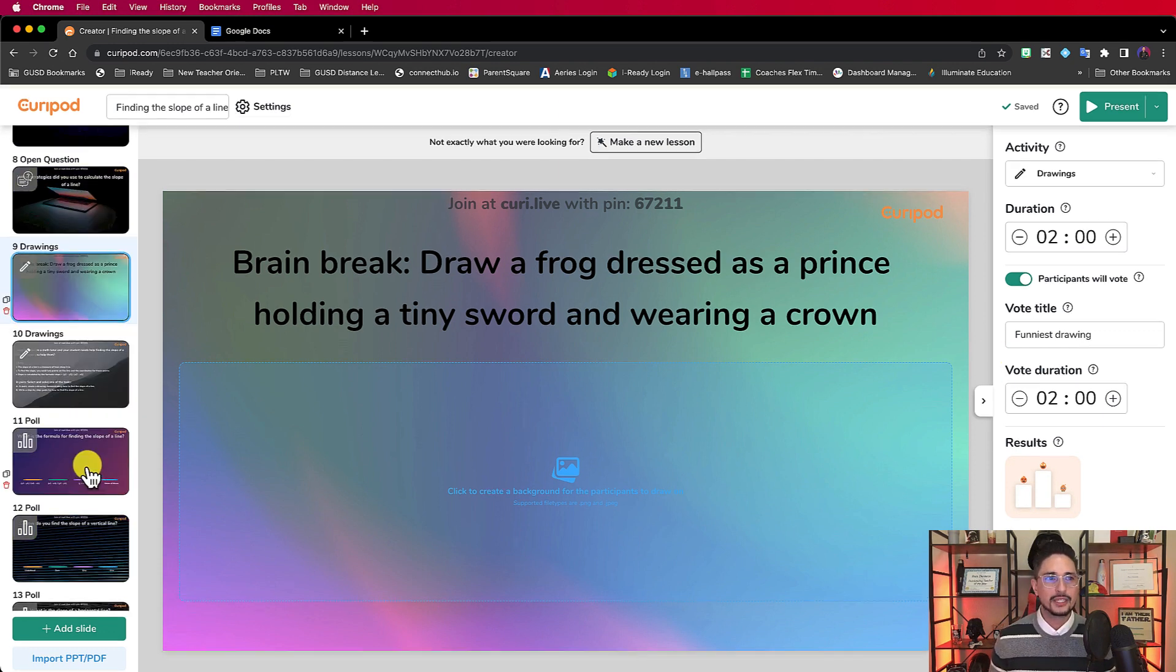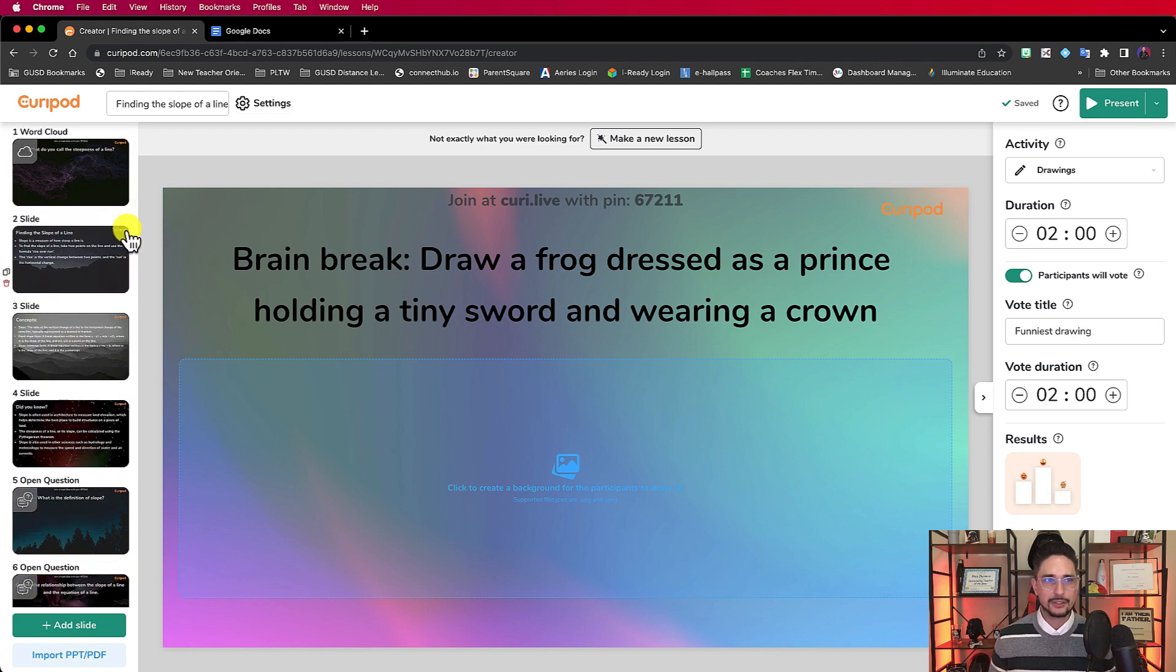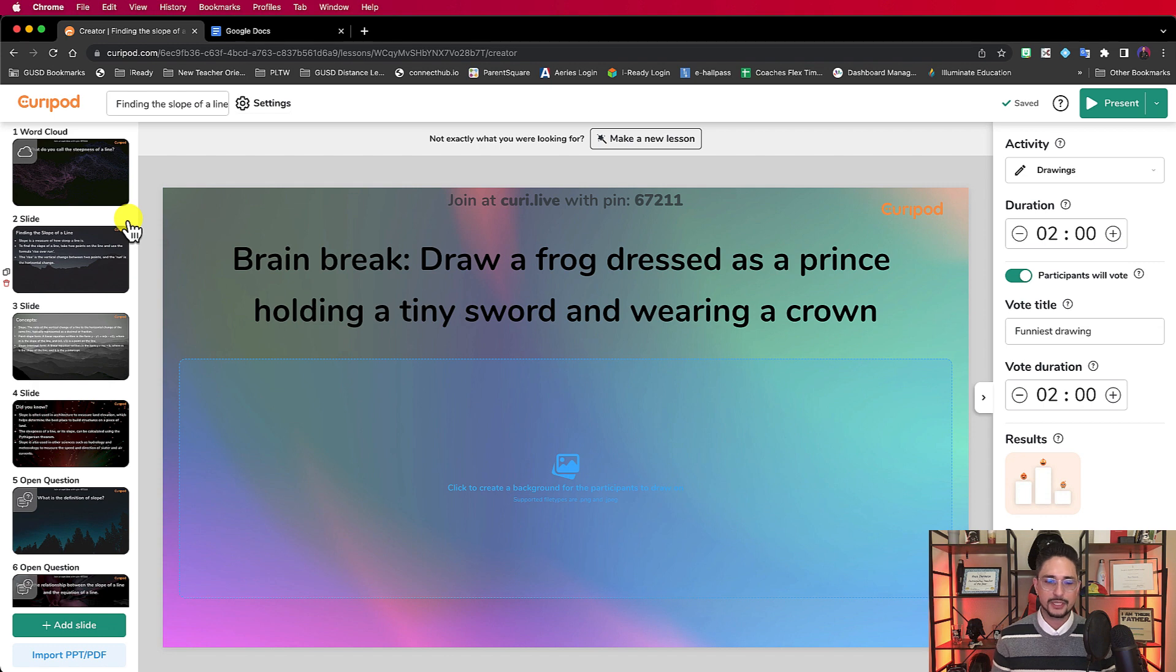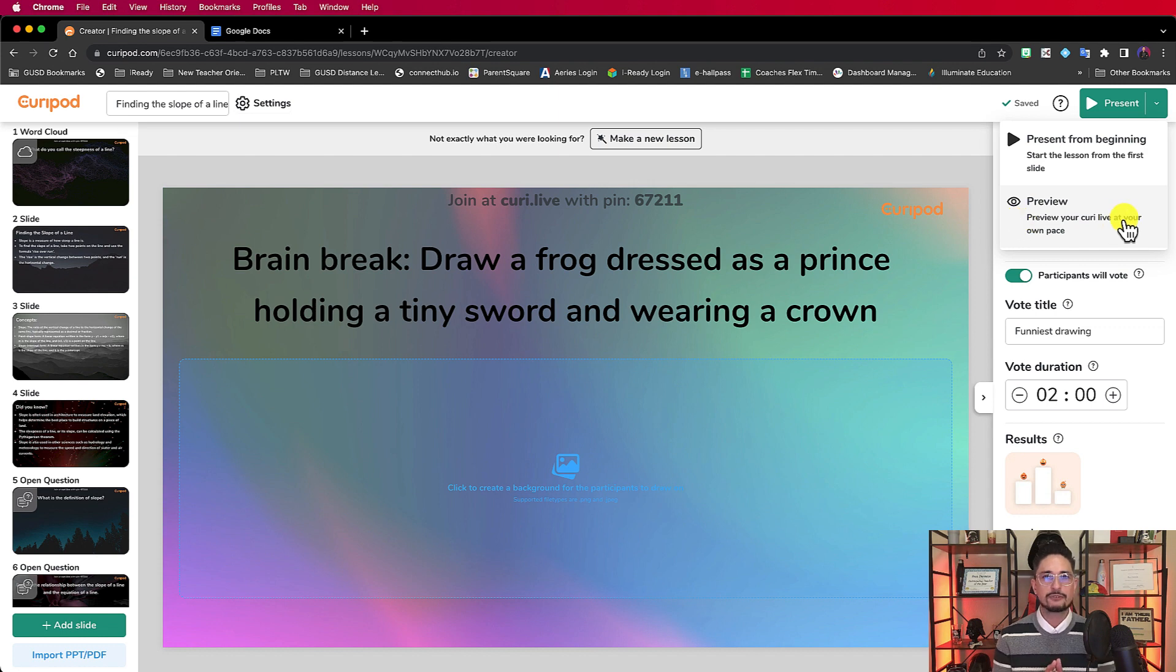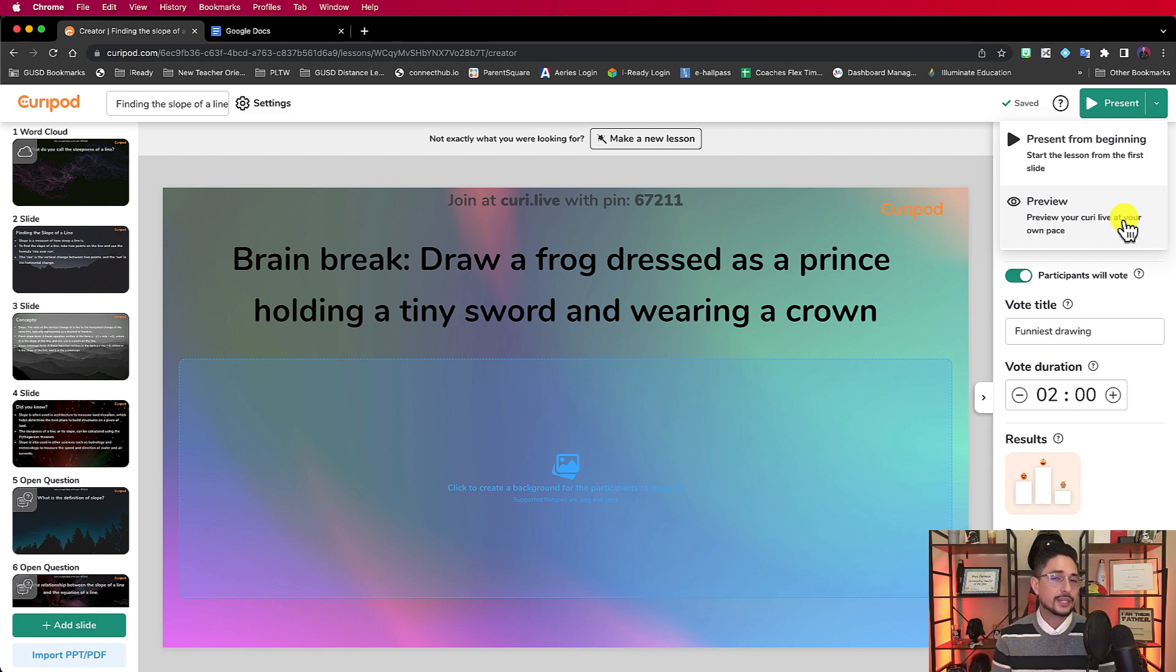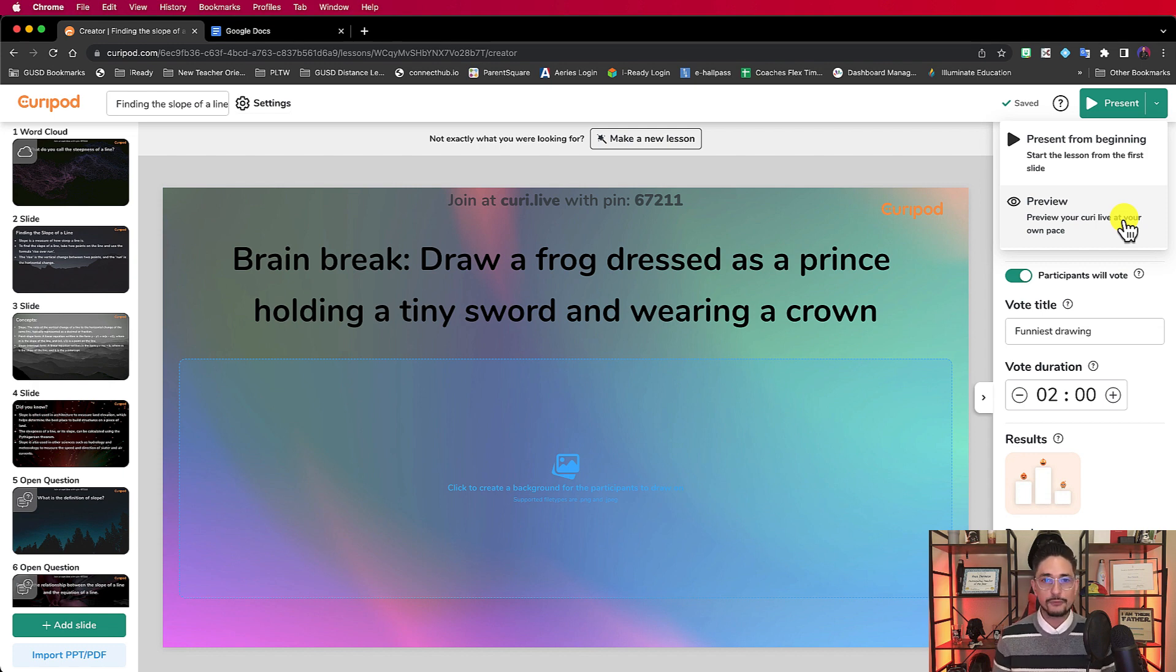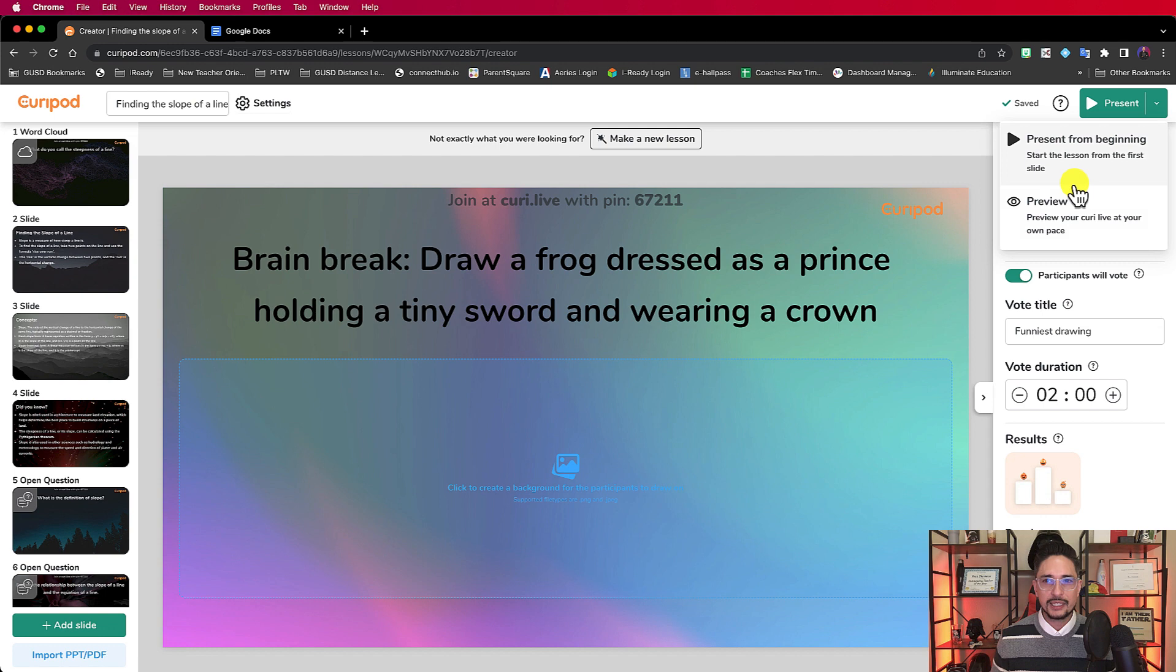One of the things that I actually really like about this, and I don't really see this in other platforms as much. You obviously have a present feature, but there's also a preview. What I've done is to test out my games or my lessons, historically I've had to host my presentation, and then using another computer or using my cell phone or some other device, I would actually log in as a participant just to see what it looks like.